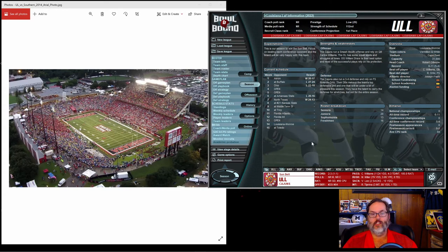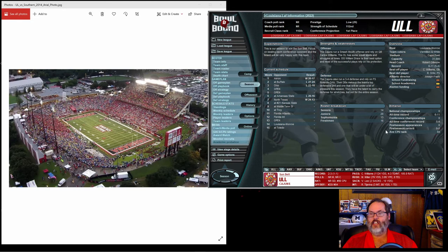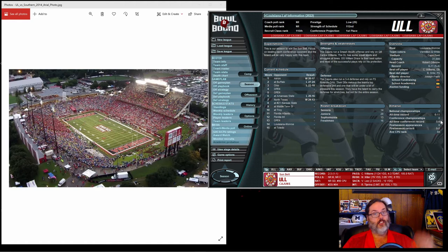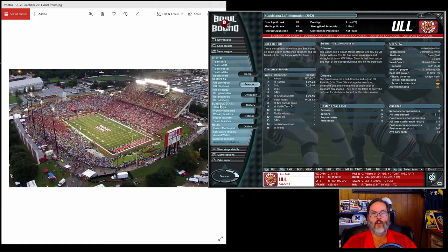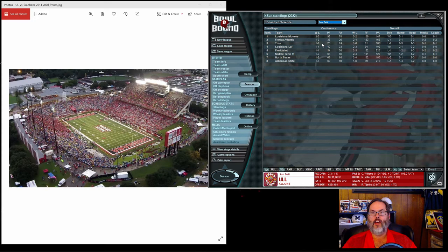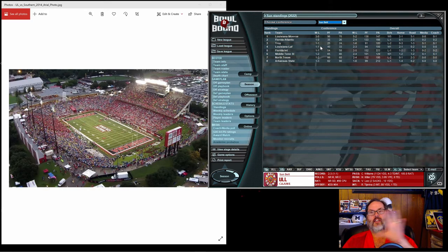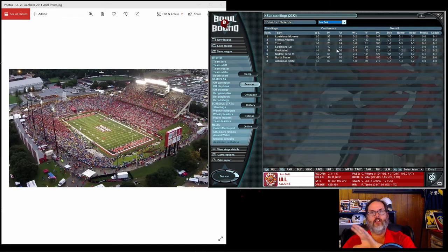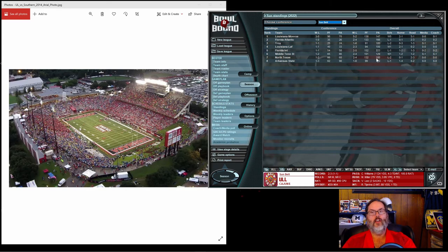We are six and eleven all time, five and four in conference, so that's positive. We are one and one in the conference this year. Just to remind you of the standings, we are currently third, tied for third in the conference.